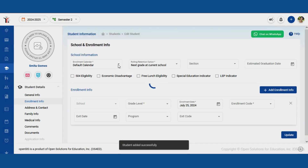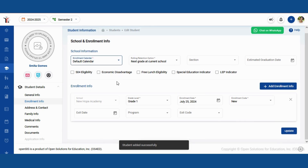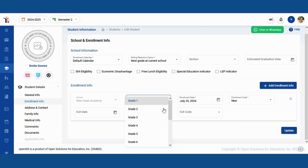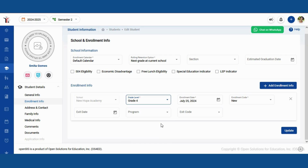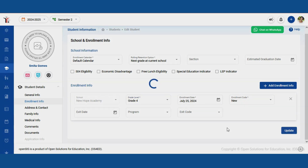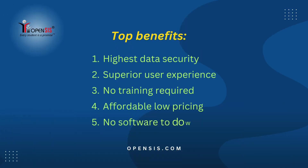After completing these sections, review the information to ensure accuracy. Finally, click submit to save the new student's information. And that's it — you've successfully added a new student to OpenSIS.